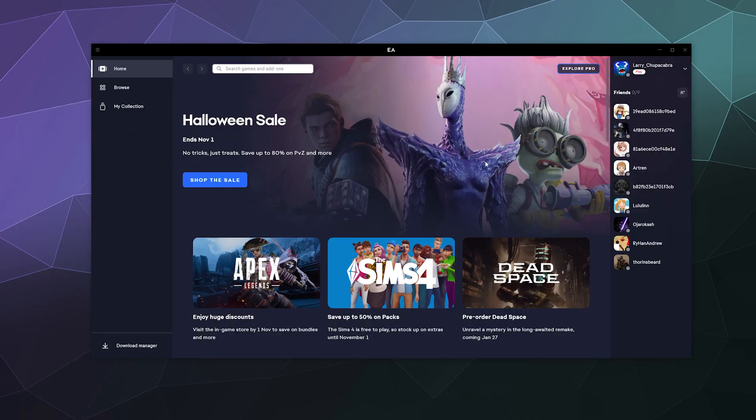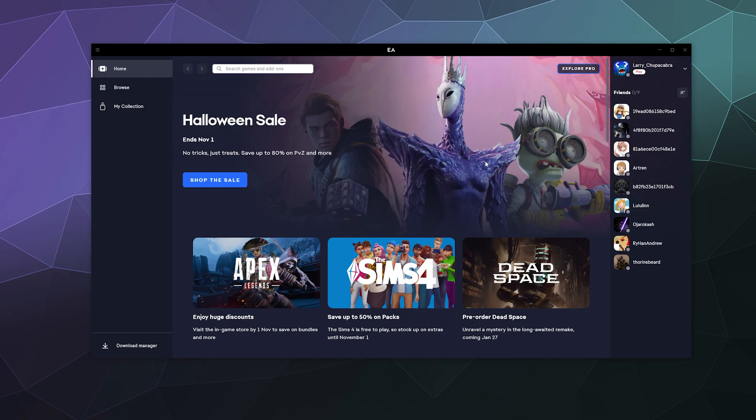All right, welcome back ladies and gentlemen to the Chupacabra Tutorials channel. I'm your host Larry, and today I'm going to do a complete walkthrough of the new EA Play app to show you where everything is and how all of it works as Origin gets shut down sometime near the end of this year 2022.